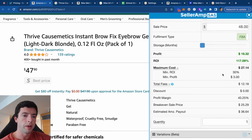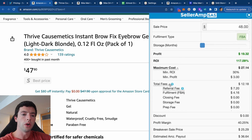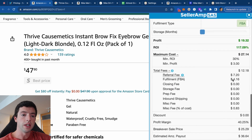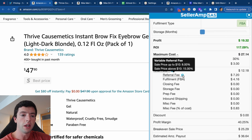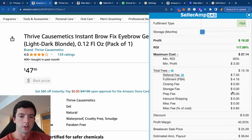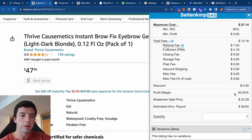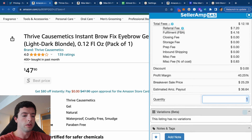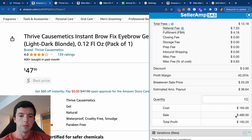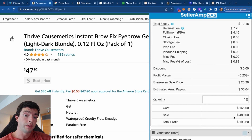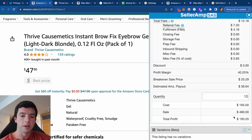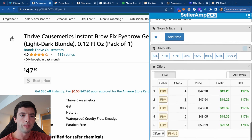The max cost section breaks down your minimum ROI and minimum profit criteria from your settings. The total fee breakdown shows the exact fees: the referral fee, the FBA fulfillment fee, and other Amazon charges. At a cost of $16.50 with 10 units, your cost of goods would be $165, sales value $480, and estimated profit $193.20. Variations beta — don't really worry about that.